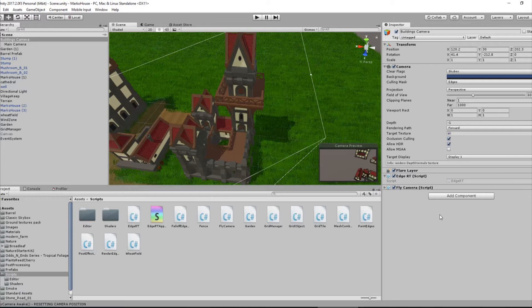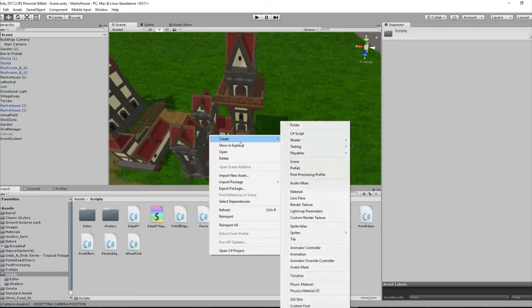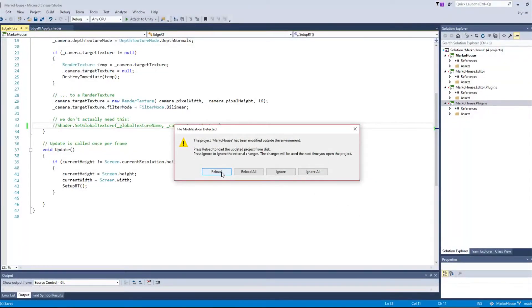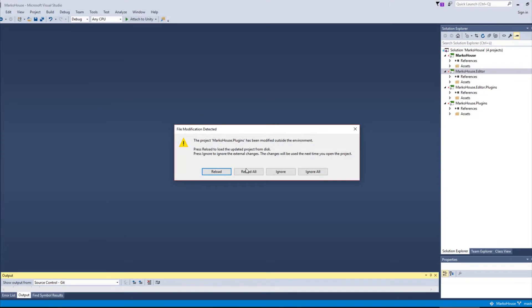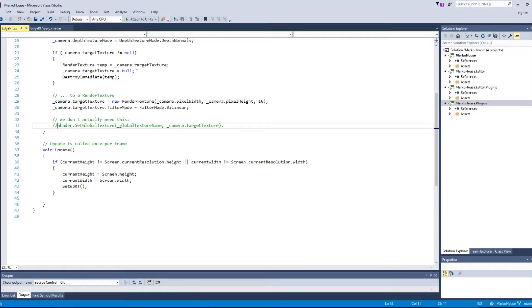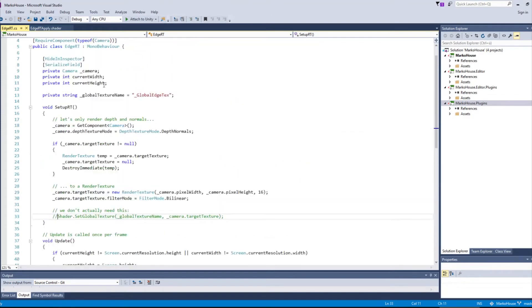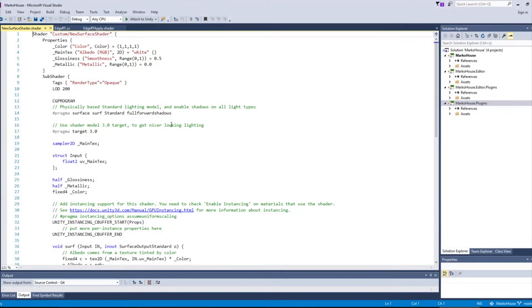Now we can create a shader based on templates Unity provides for you. In our case, we are interested in a surface shader. We change this shader a little. There we go.